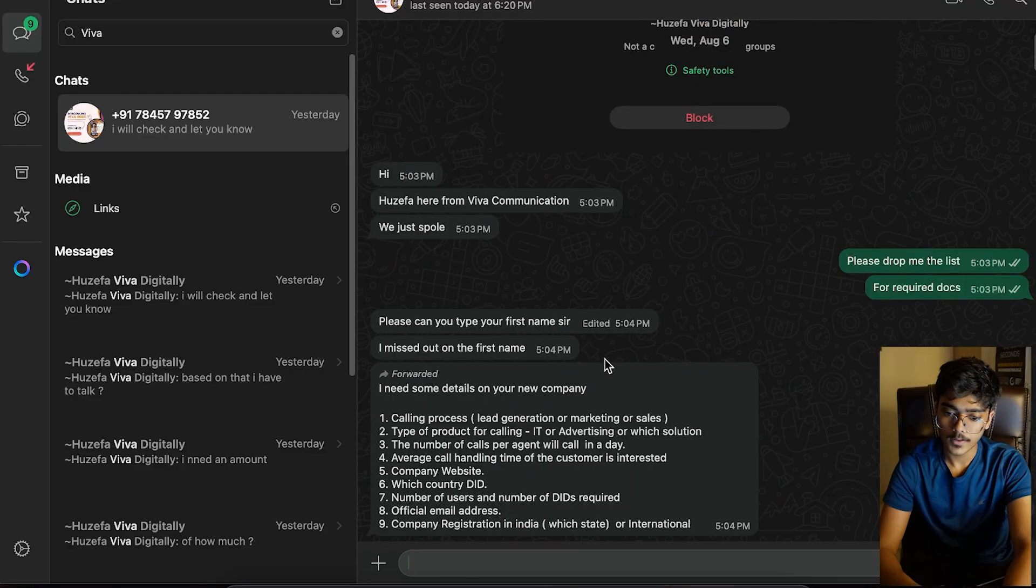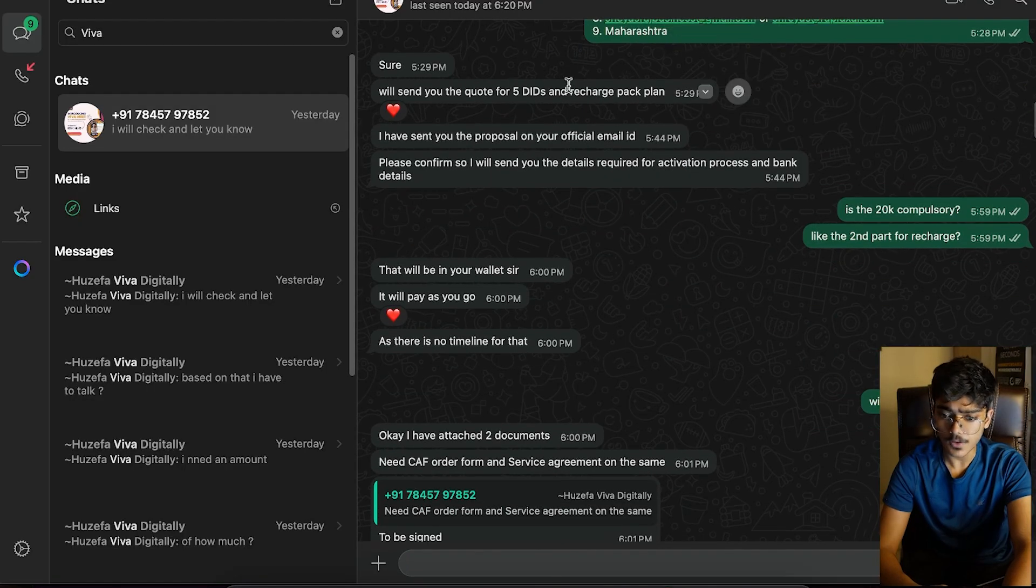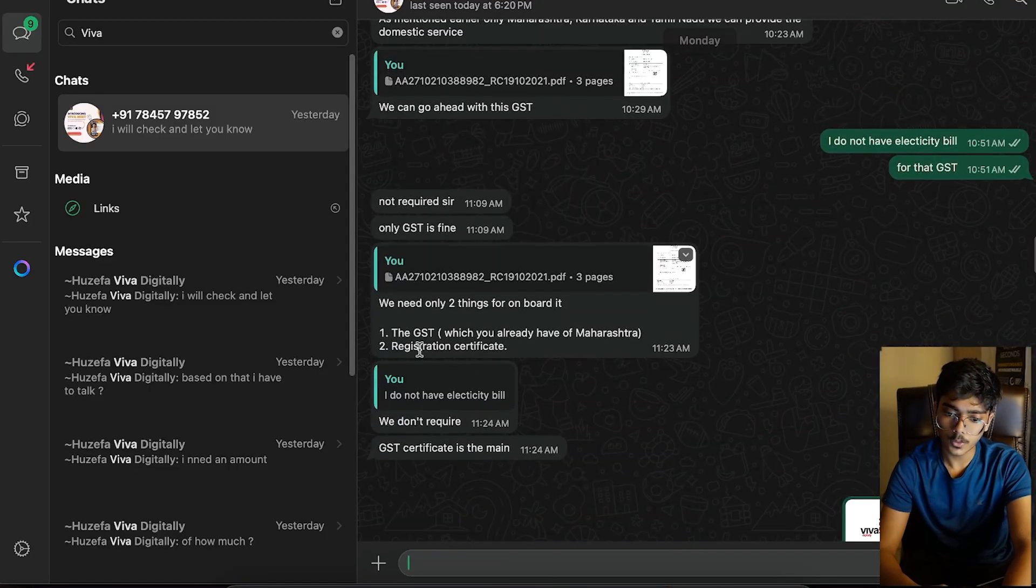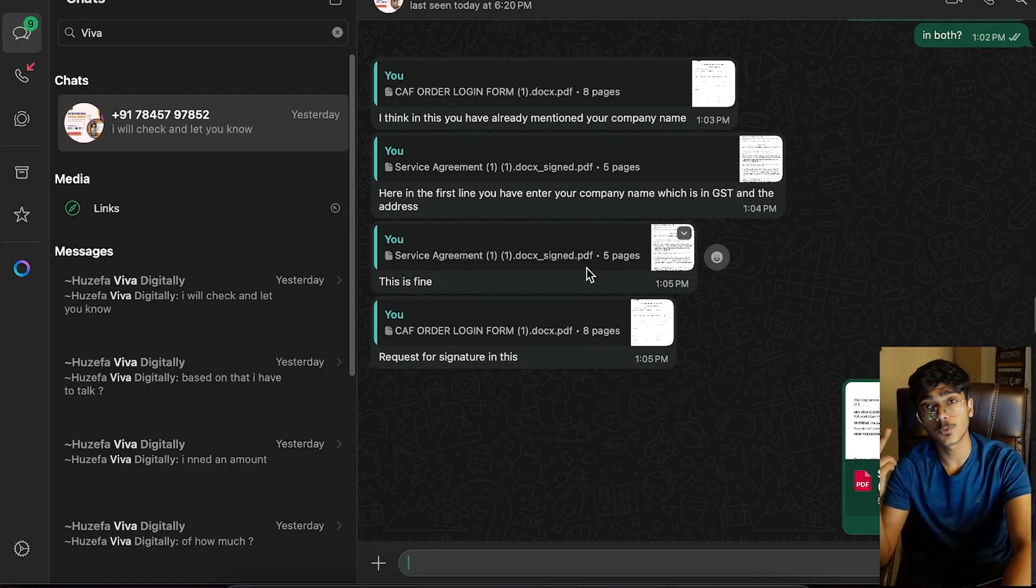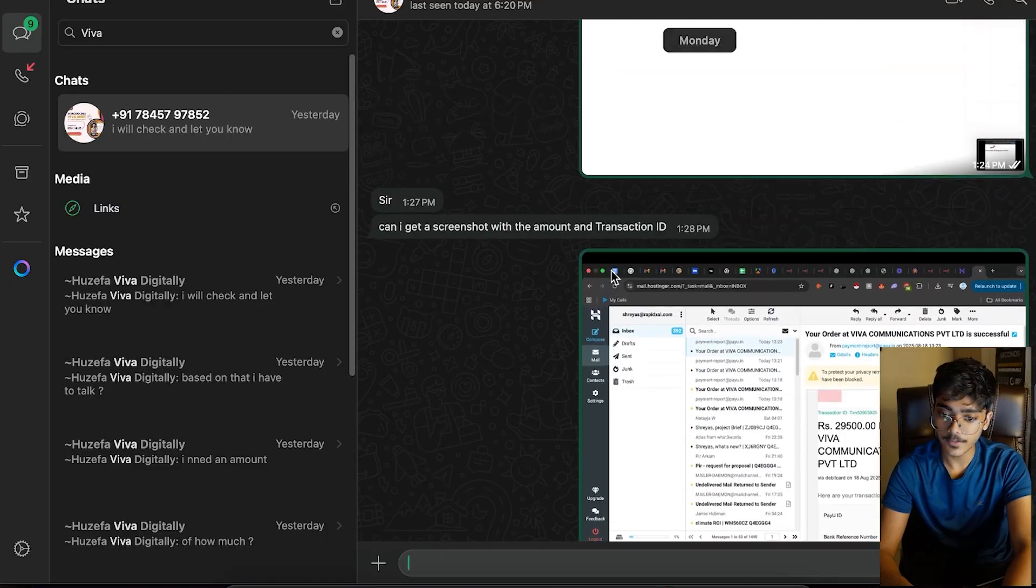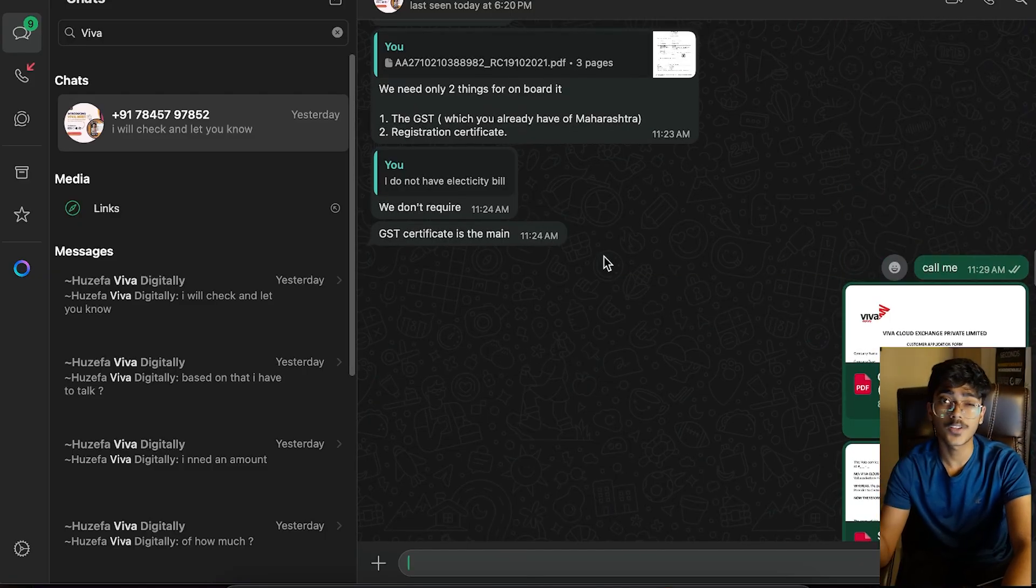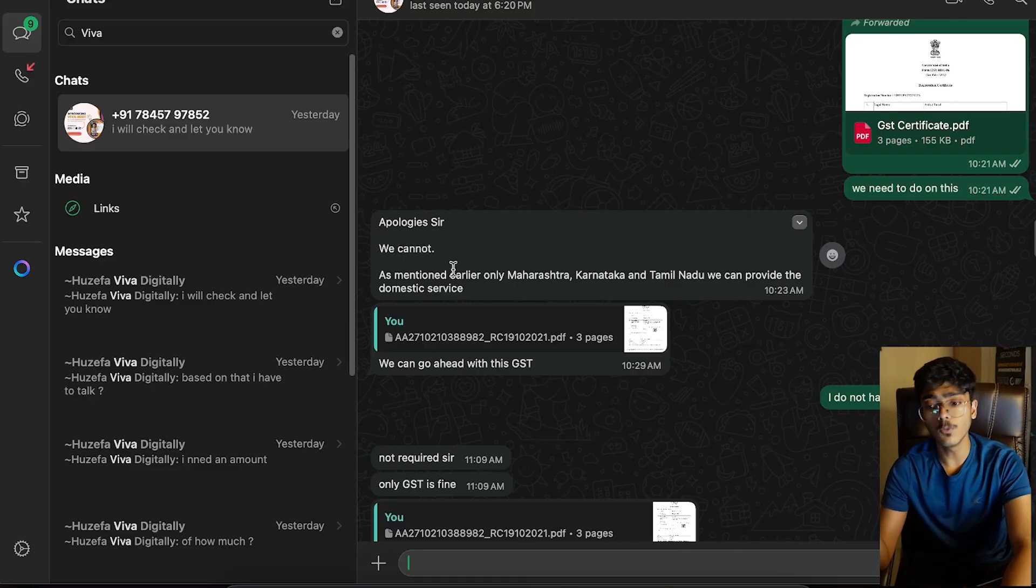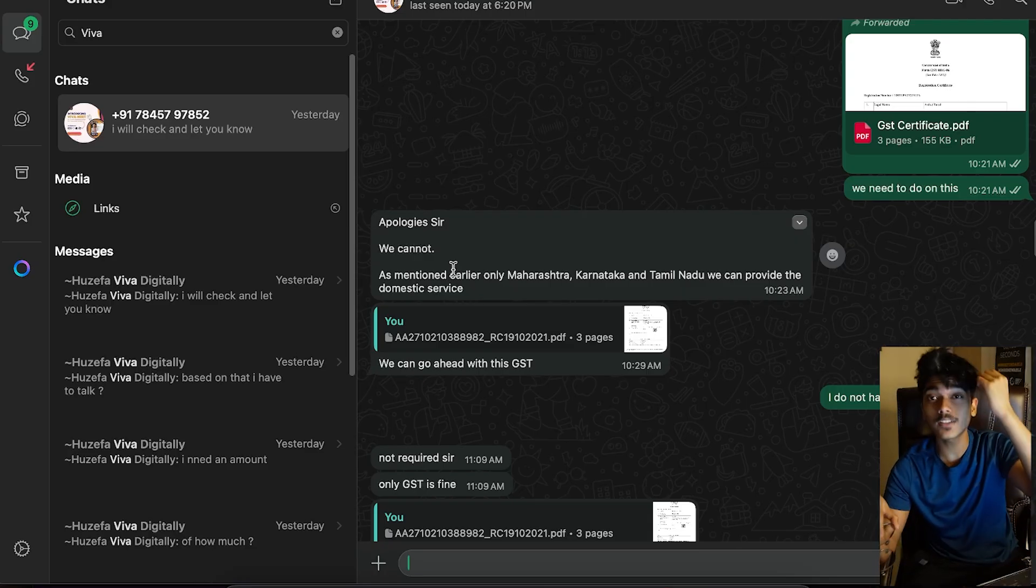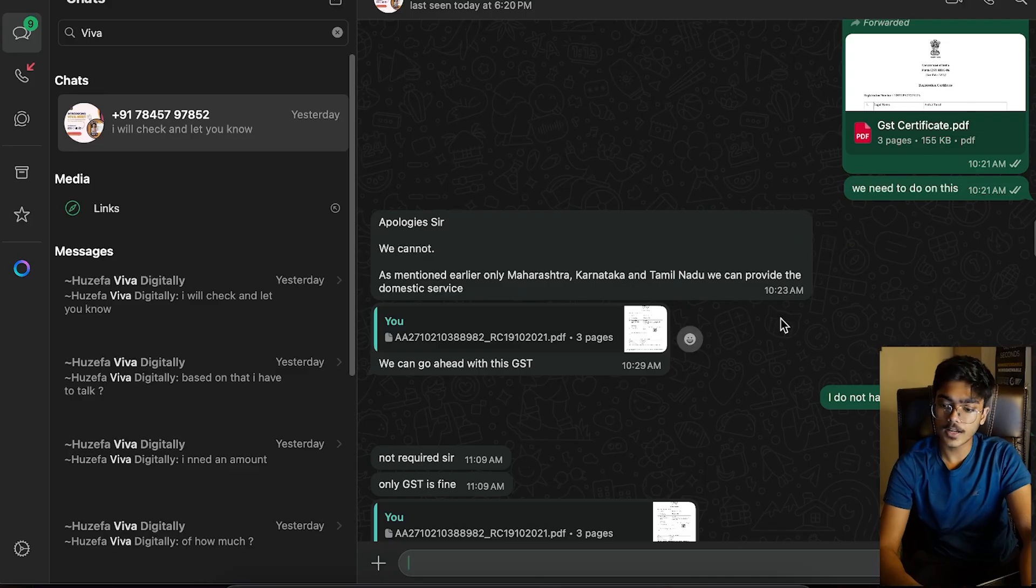These are all the stuff that they ask you for - registration number, GST certificate, etc. I gave them all of this. What happened was I had two GST certificates, one for Maharashtra, one from Bihar. I gave them the Bihar GST certificate and they denied me. They give you two forms: one is called CAF and one is a service agreement. Fill out both forms. They only service Maharashtra, Karnataka, and Tamil Nadu. They cannot provide services if you are in UP, Bihar, Delhi, or anywhere else. You need to be in either Maharashtra, Karnataka, or Tamil Nadu to get the phone number.